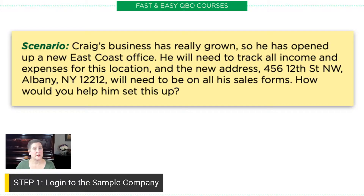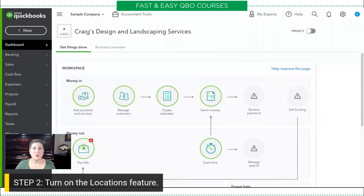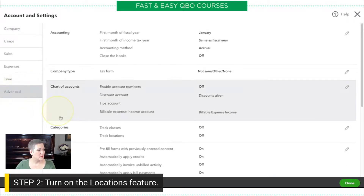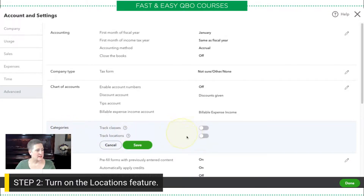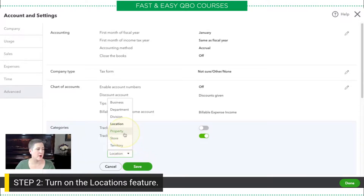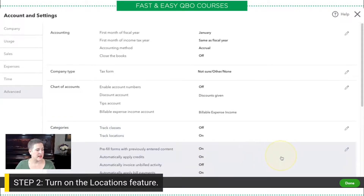The first thing we're going to do is log into the sample company, which I have done right here. Then we're going to turn on the locations feature. We do that under the gear icon in Account Settings, on the Advanced tab, in the section called Categories — and there is the Locations option. We're going to turn this on. You'll notice that I have the option to change the location label; this is one of the advantages that locations has over classes — you can change it to department, property, territory, or whatever. For this exercise, we're just going to leave it as Location. So I'm going to click Save and then Done.